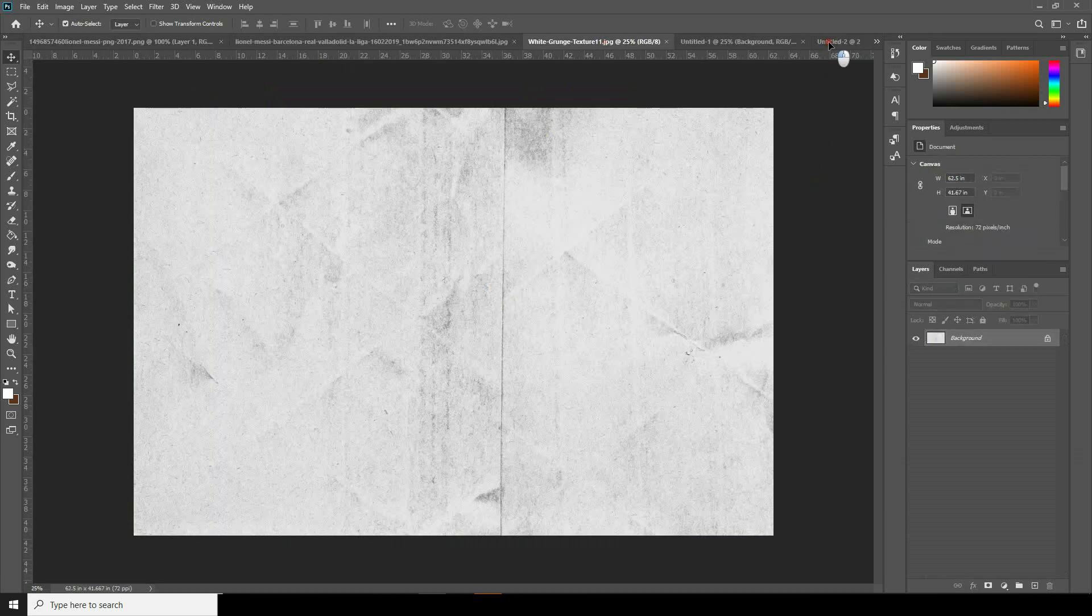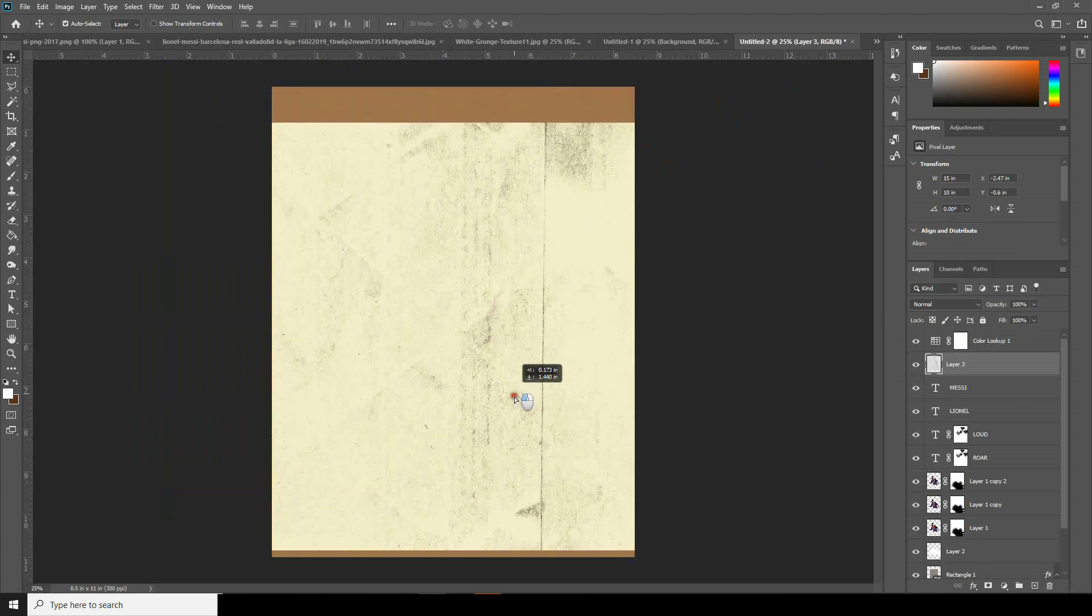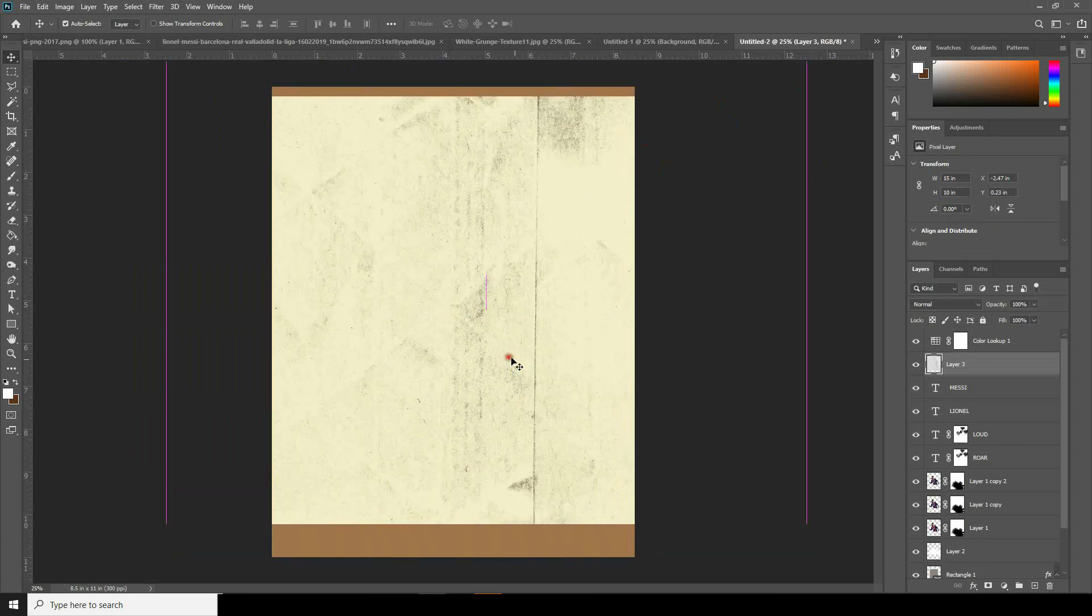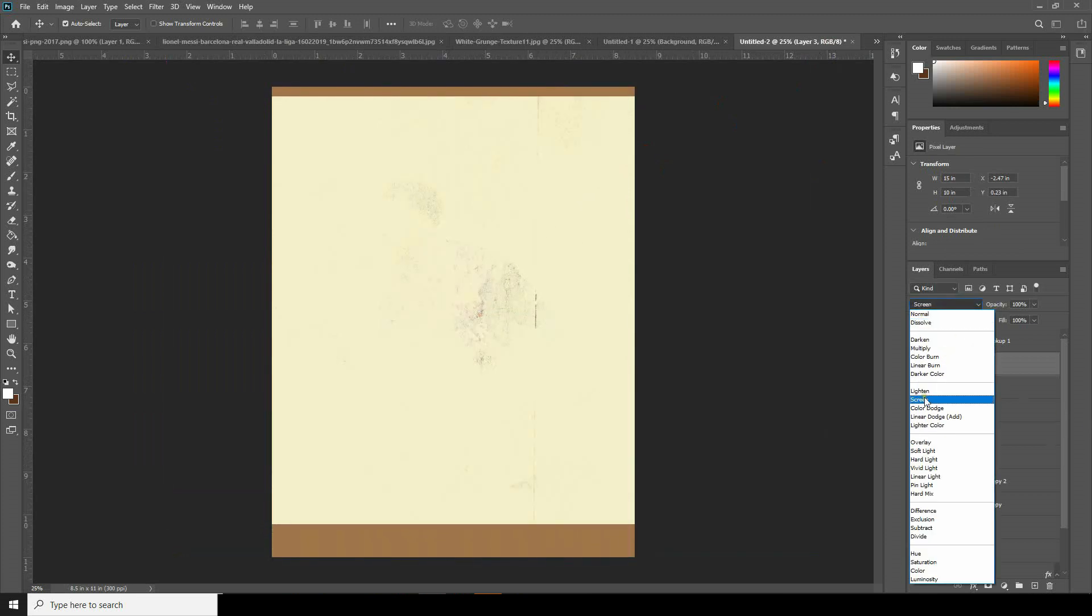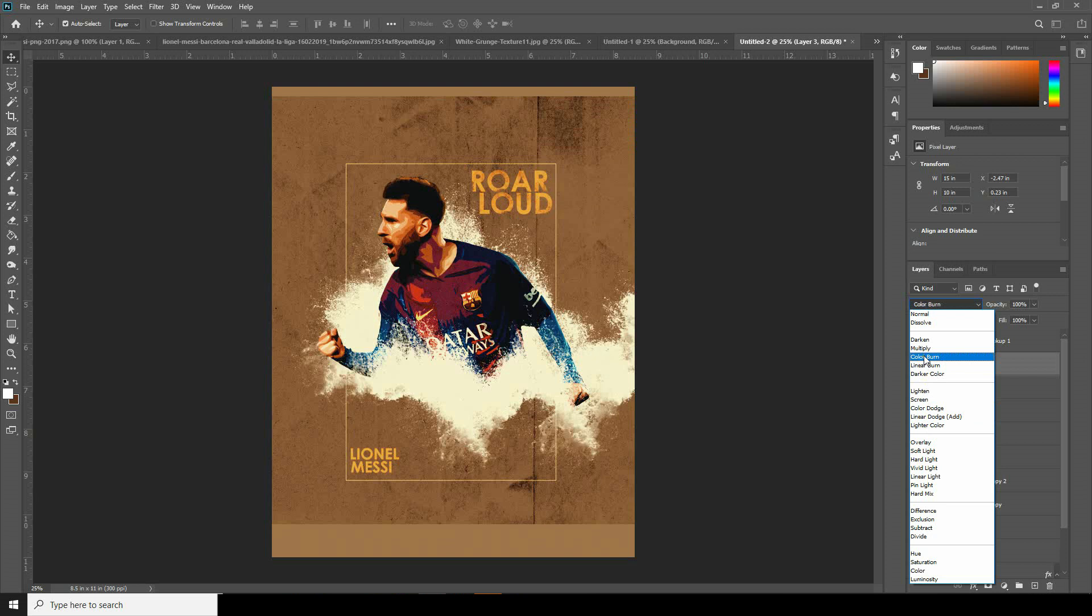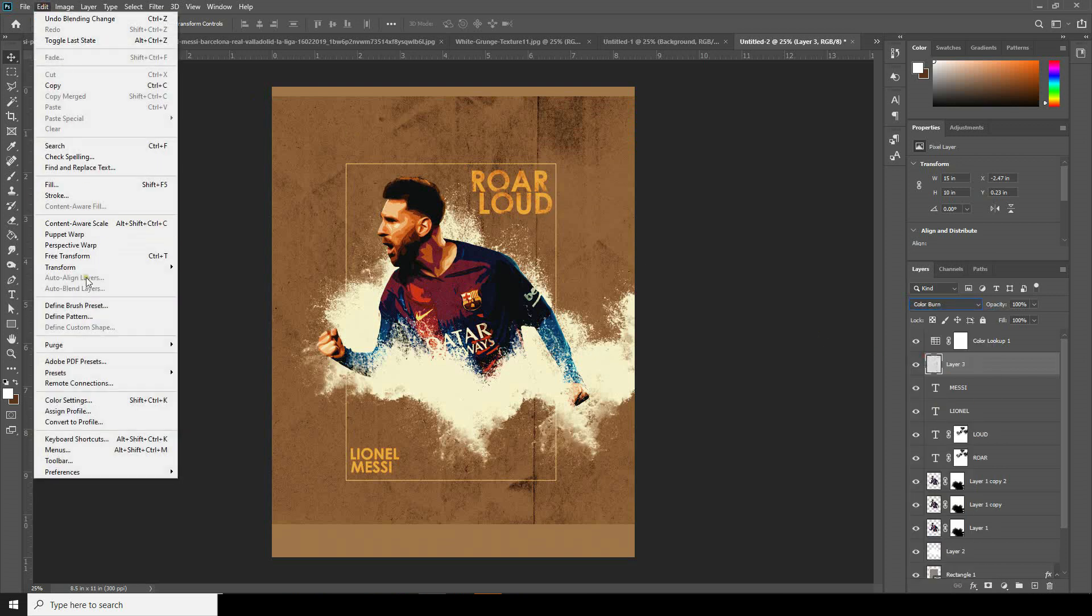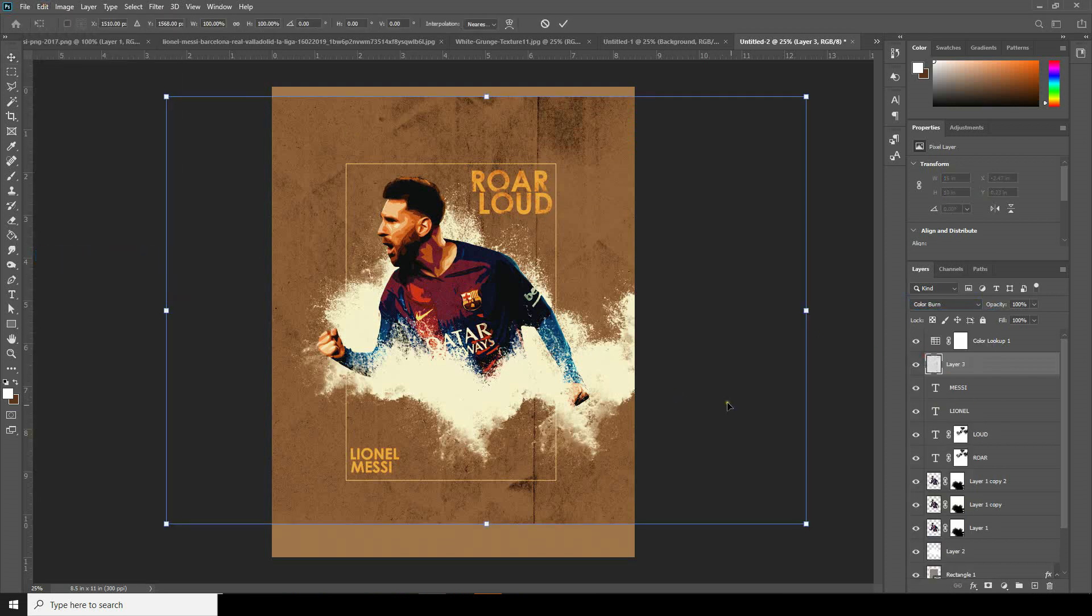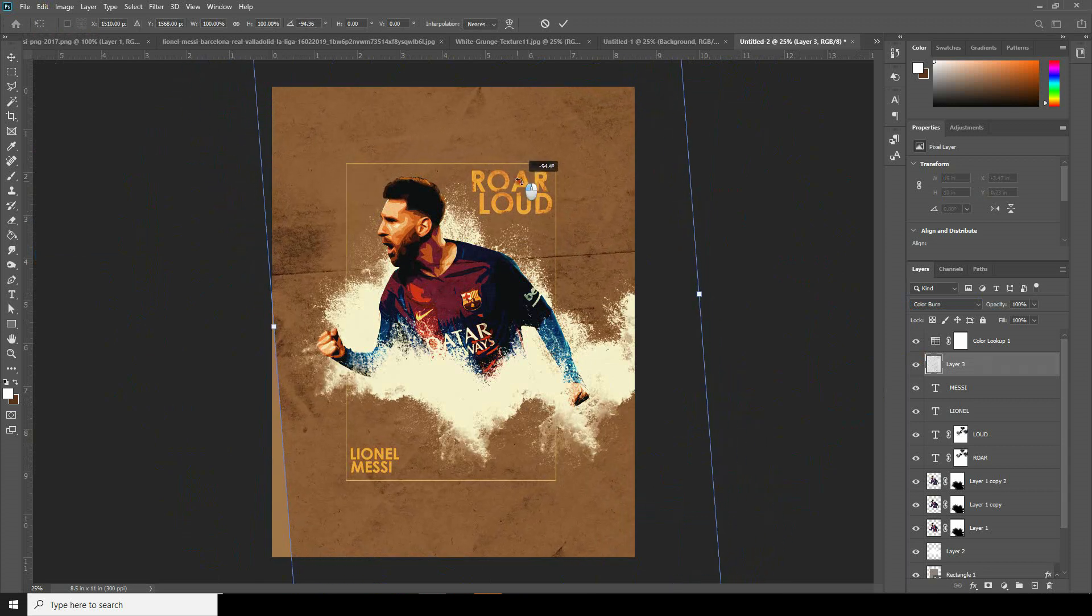Drag and drop this texture image over here and change it to Color Burn. Go to Edit, Free Transform.